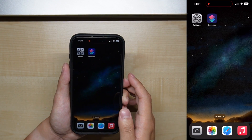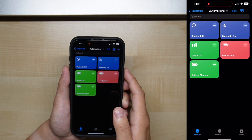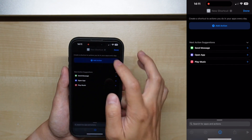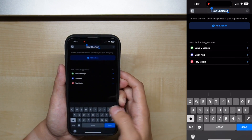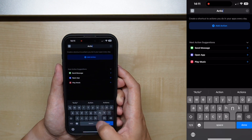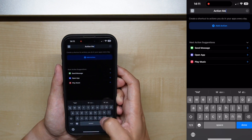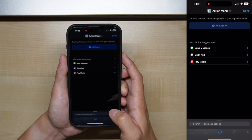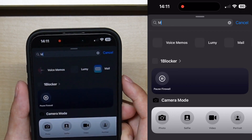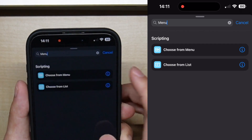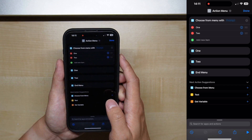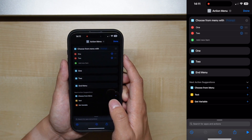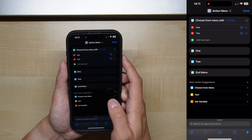To begin with, we'll need to open the Shortcuts app and create our menu. Let's start by creating a new shortcut and giving it a name. For the first action, we are going to select the 'Choose from Menu' option. This will create an empty menu with two items. From here we can set a title for the menu as well as rename each of the items in the list.